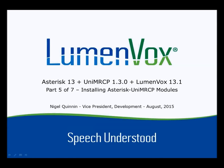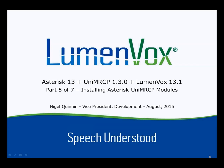Hi there, and welcome back. This is Nigel Quinnen, VP of Development at LumenVox. This is the fifth installment of our seven-part video series installing Asterisk 13, UniMRCP, and LumenVox 13.1. In this episode, we're going to be installing the Asterisk UniMRCP modules.